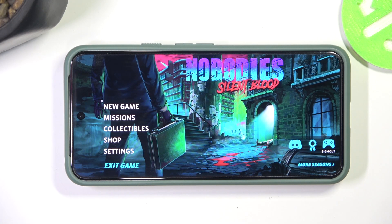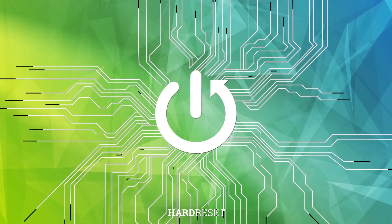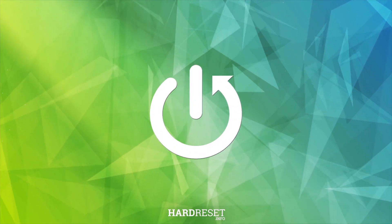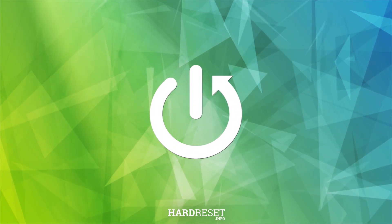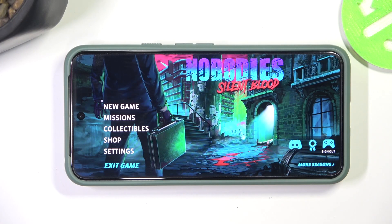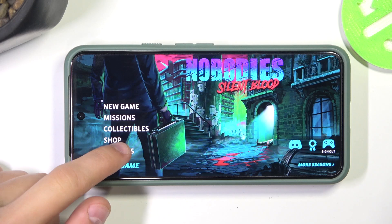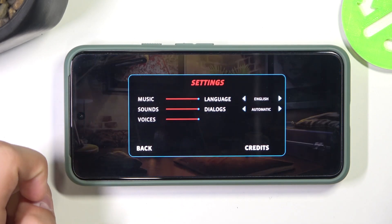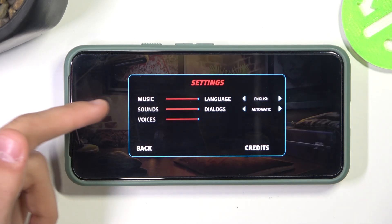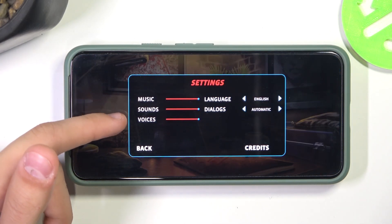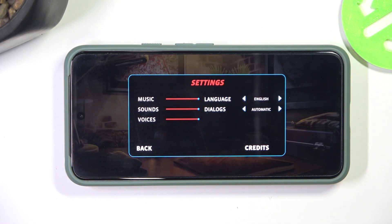Hello everyone, today I'm gonna show you how to change the volume settings in Nobody's Silent Blood. So the first thing you're gonna have to do is click on the settings button right here, and then on the left you will see all these volume options.